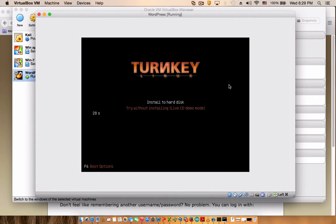So here you have two options to try it without installing, but actually we want to install it. Go ahead and hit install.